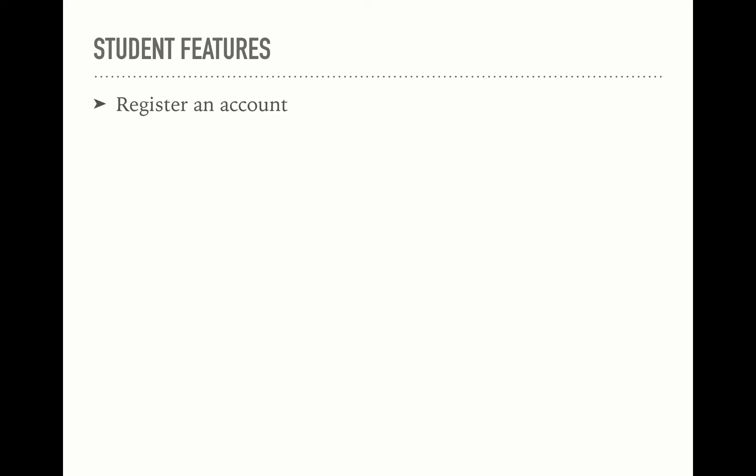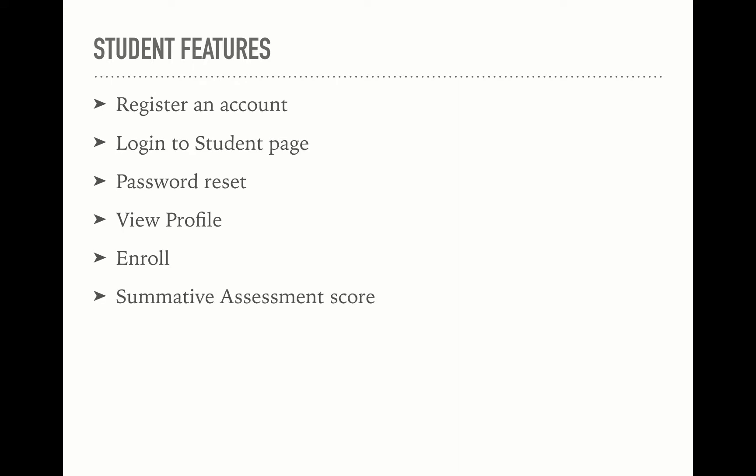With the student section which is still under development, a student should be able to register his own account in the portal, log in to student page, reset his password in case it's forgotten, view his profile, enroll in a class, and show the score of his summative assessment.